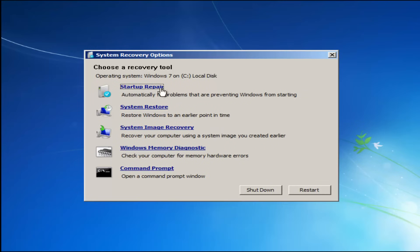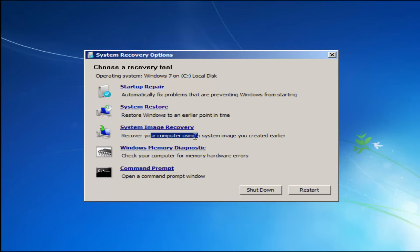I highly recommend that if the first option does not work, go back into this utility by tapping F8 and load the other options — System Restore, which will restore Windows to an earlier point in time, and System Image Recovery if you have any system images backed up. Those are probably on a CD or DVD.